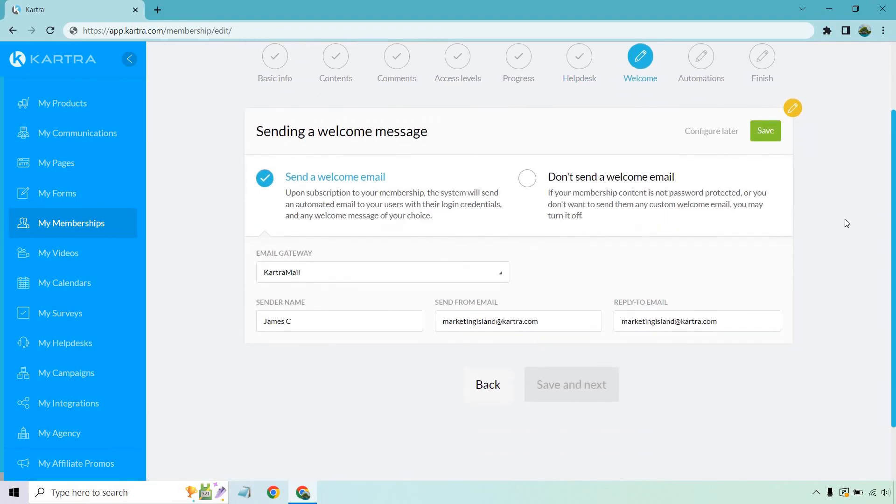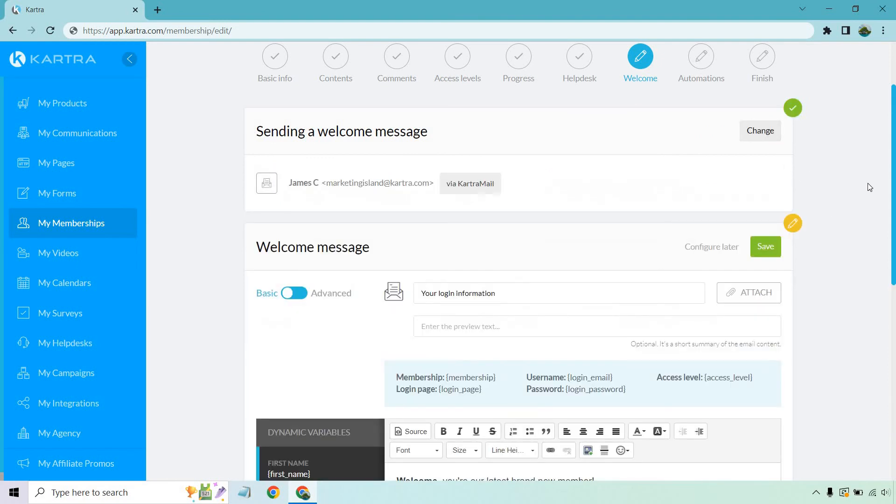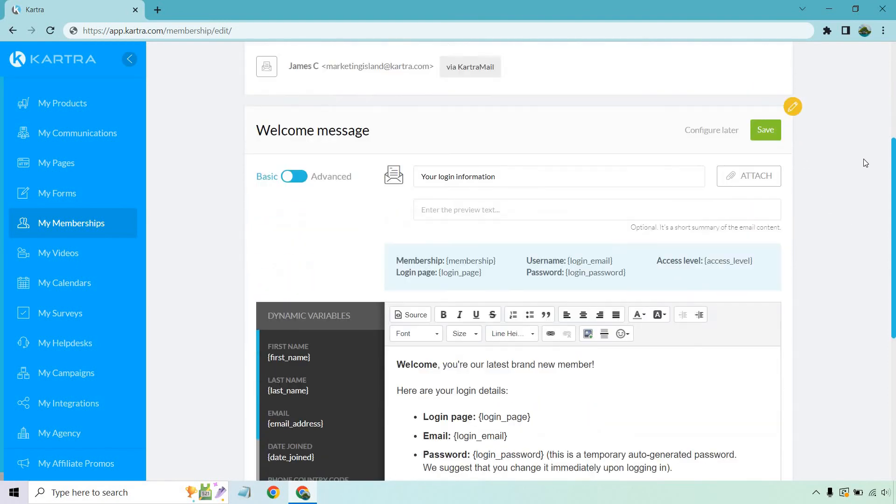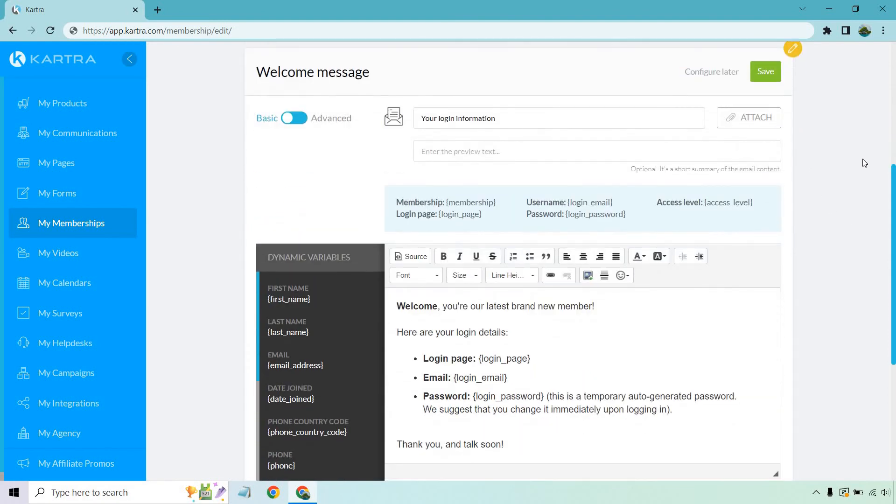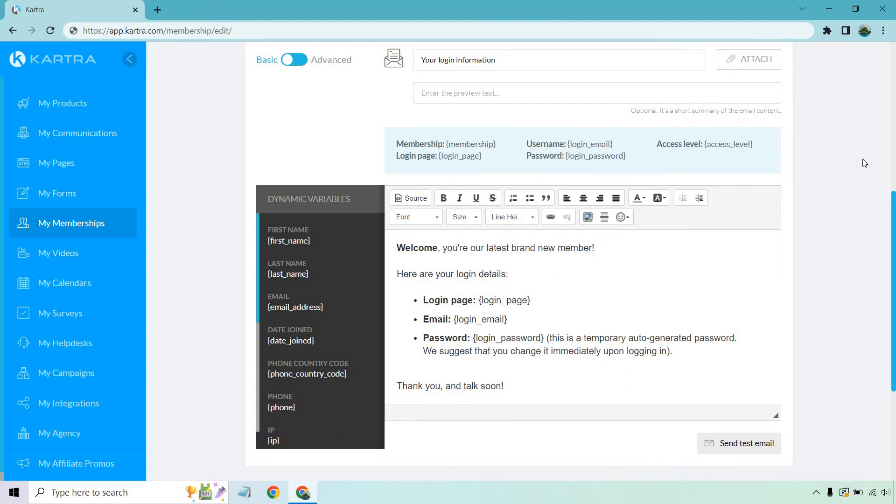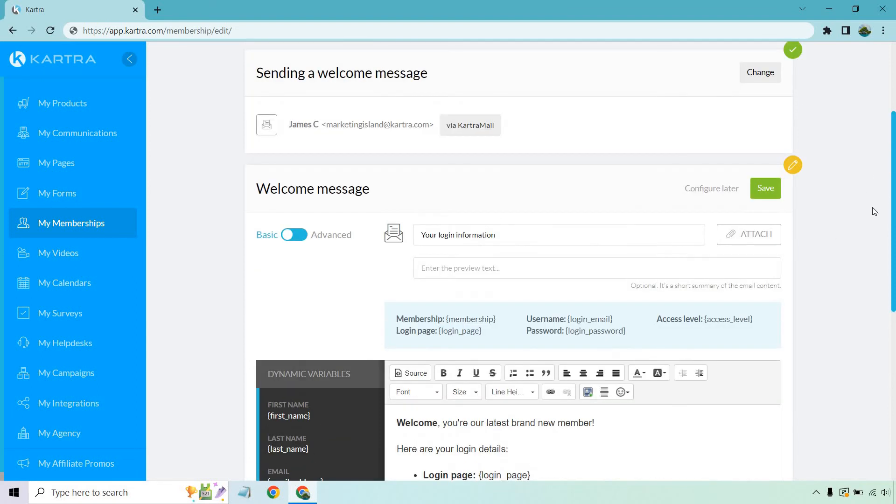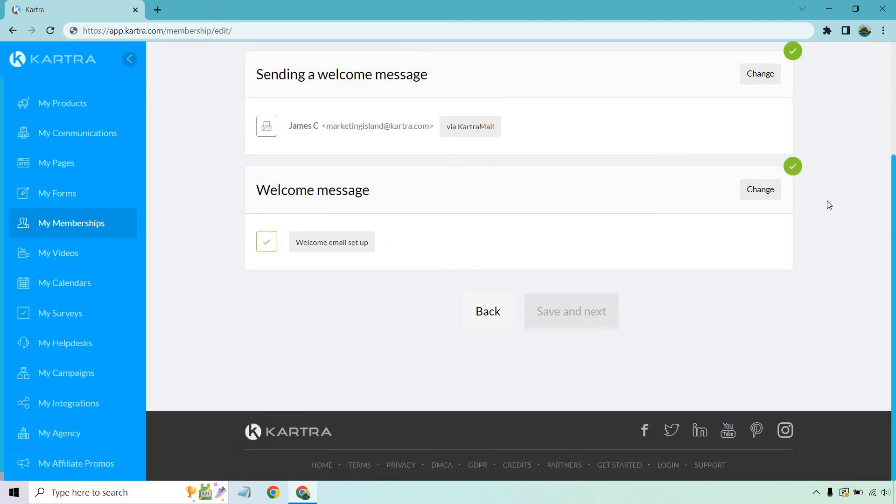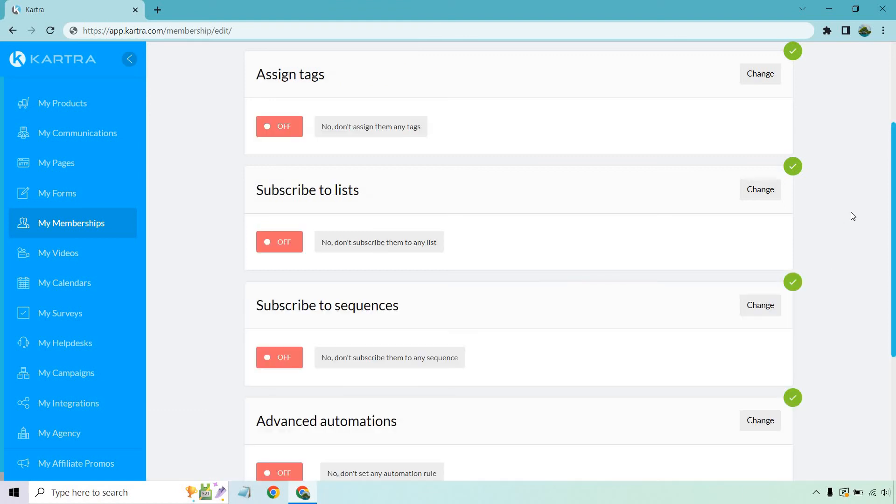Welcome. Send a welcome email. Once again, not a bad idea. If you click on save, it's going to show you how that's done. Your login information. Welcome. You're our latest brand new member. Login page, email, password, and so on and so forth. These are always great. Like I said, it just helps to get the important information to your members when they need it. Save and next.